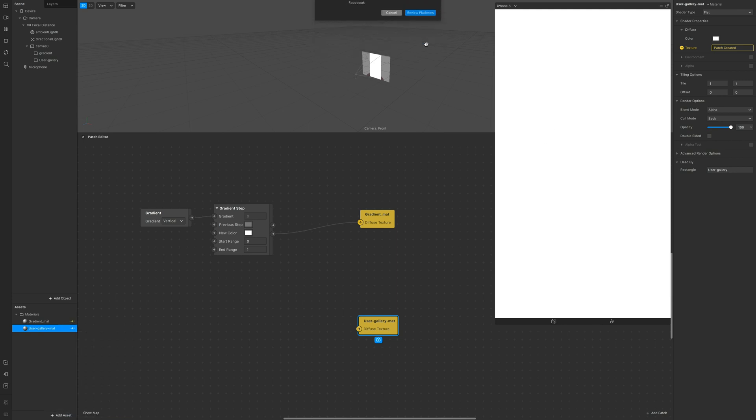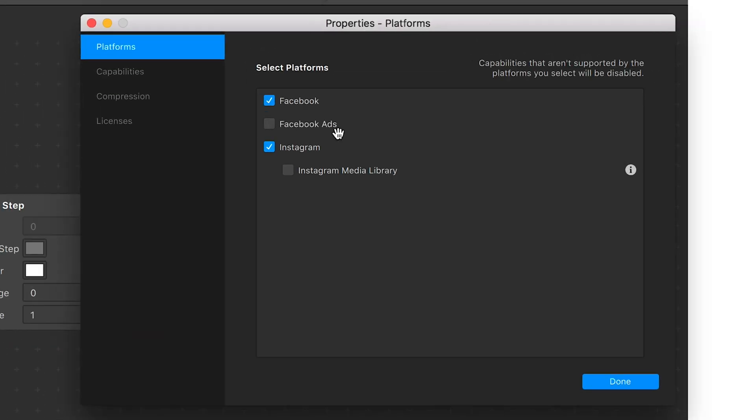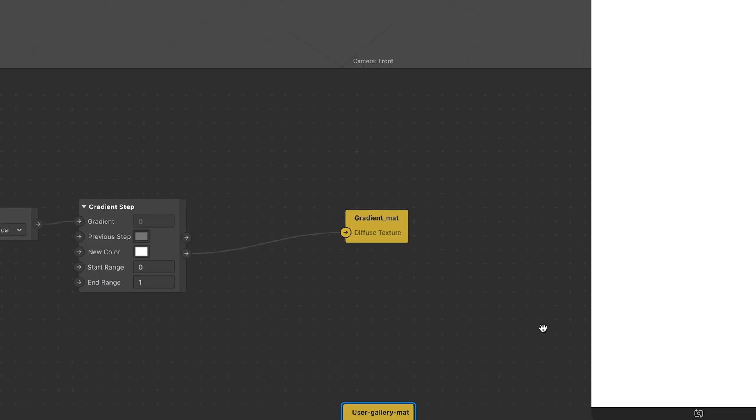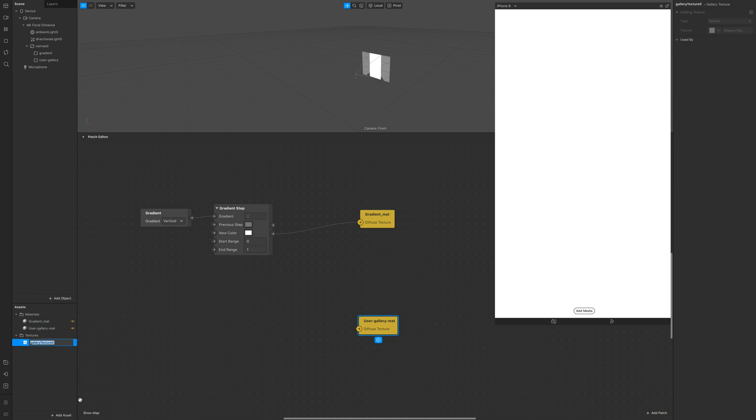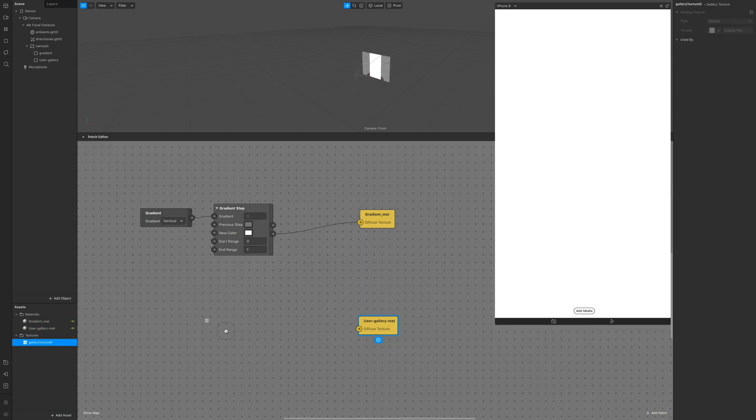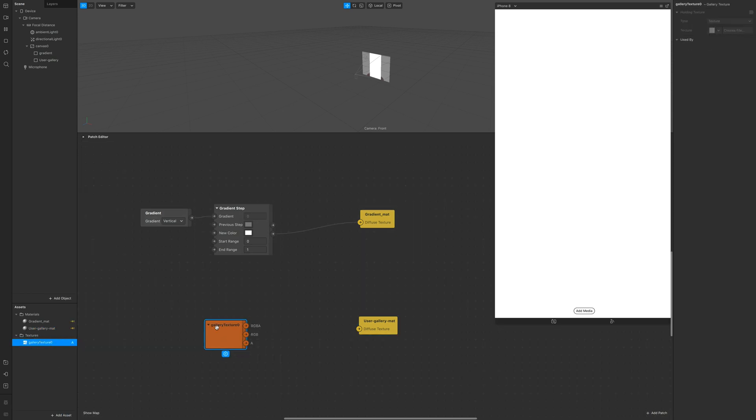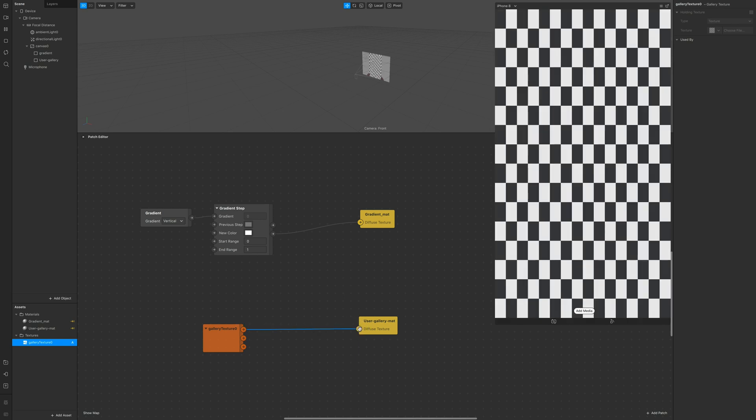Now let's import the gallery texture. So to make it work we're gonna remove Facebook from the capabilities and click done. Now go back on add assets and edit again. When you have it in assets drag and drop it in patch editor and connect it to the material.